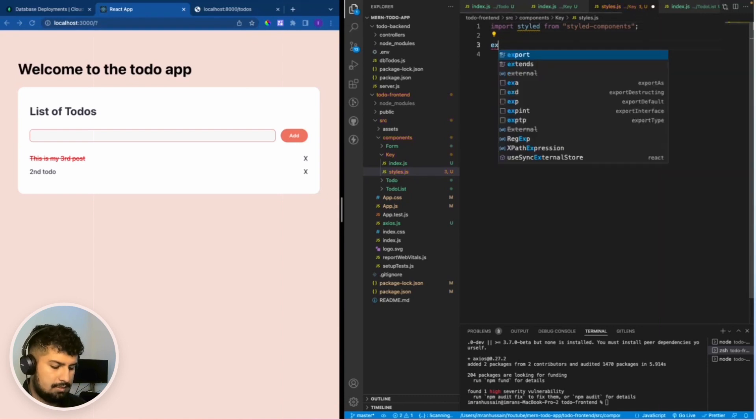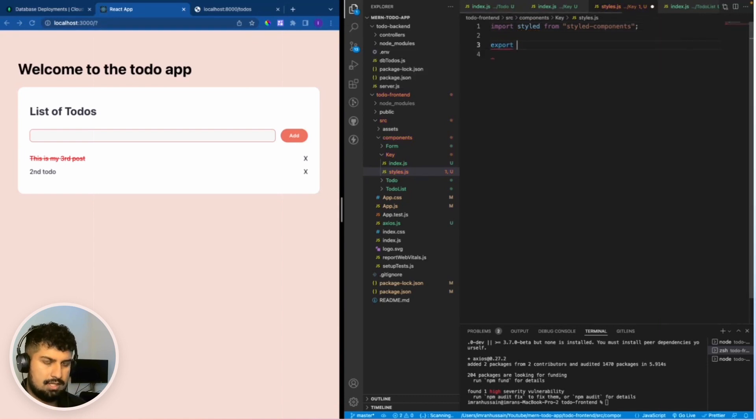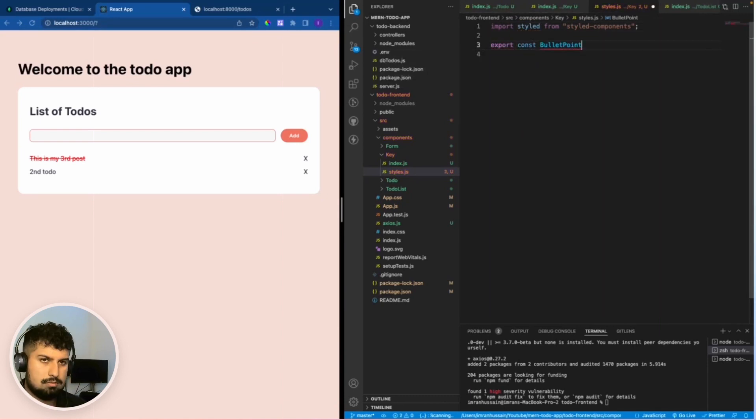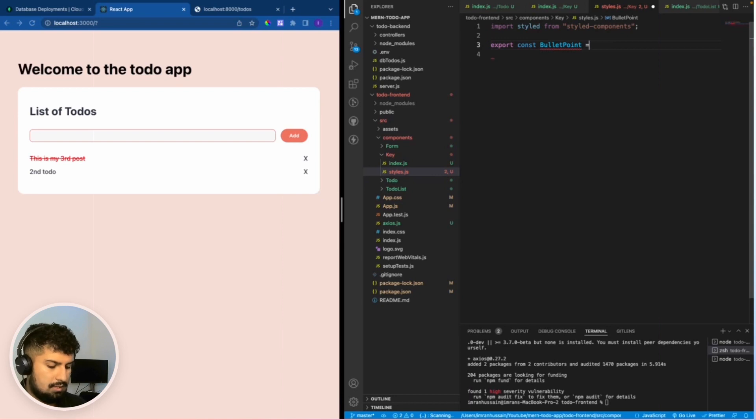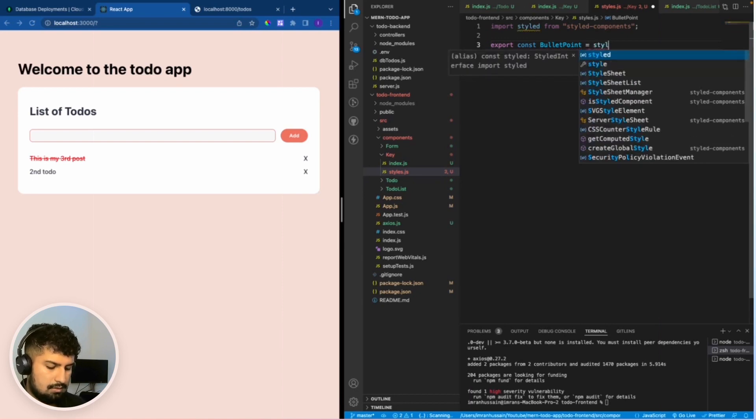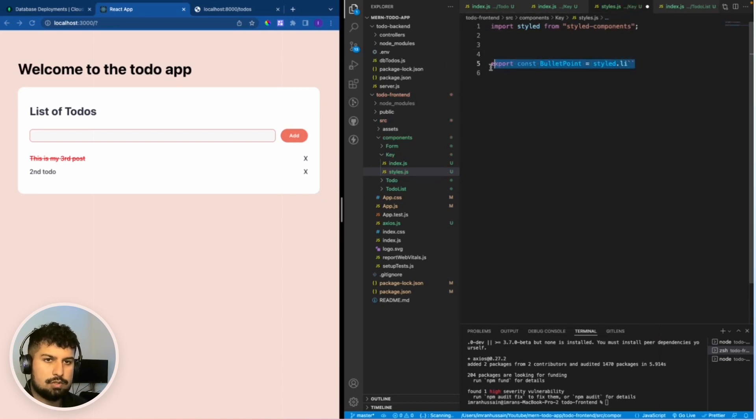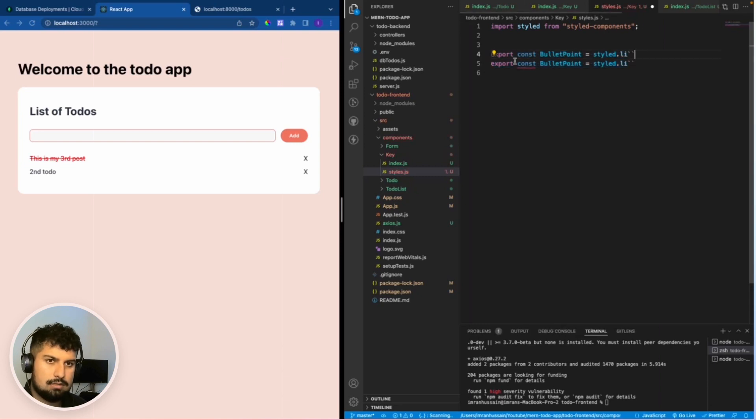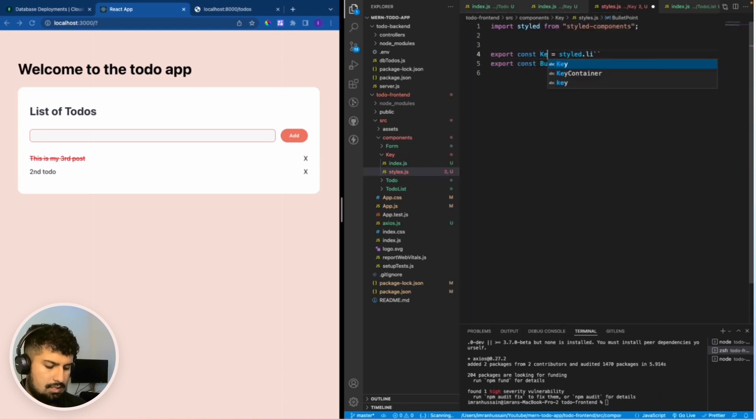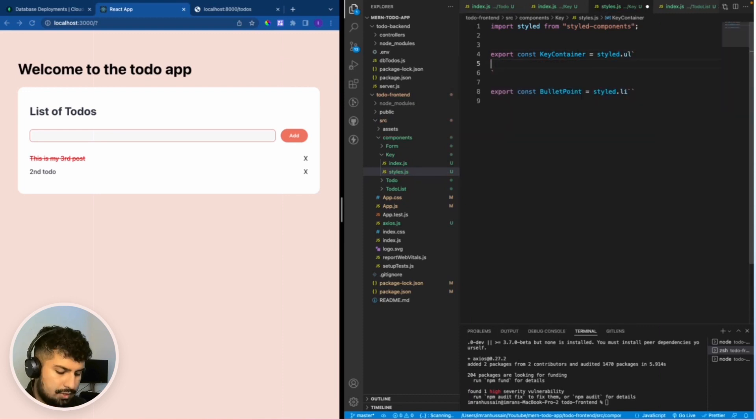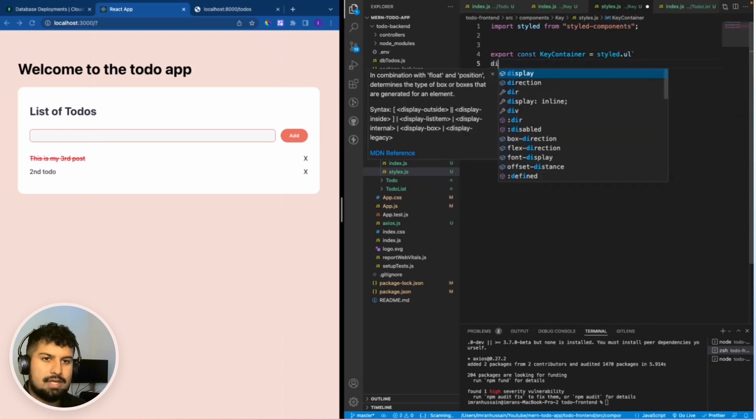Now all we want to do is create the key container. Export const bullet point which is equal to styled dot li, and we also want to create the key container which is styled dot ul.